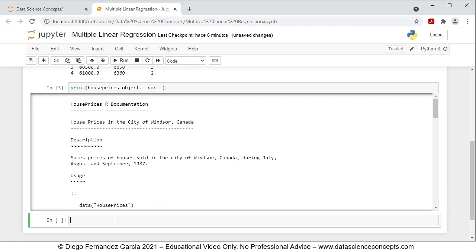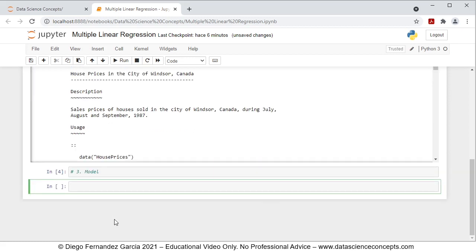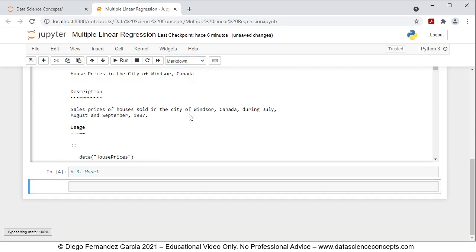Now that we have data ready, we can continue with the following step — step number three, which is the model. In this case, we press Shift-Enter on the keyboard. The reason for this is that before coding the model, we want to input the equation of this model. So in this cell, instead of being code, we're going to modify it and it's going to be markdown. And in this case, we'll be using LaTeX notation.